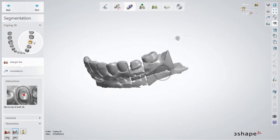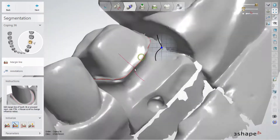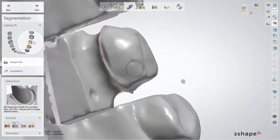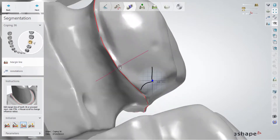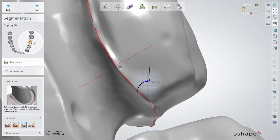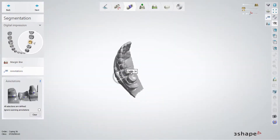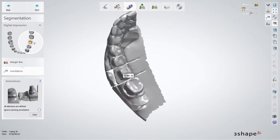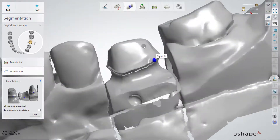In this part, we have to specify the margin line and check that it is correct.